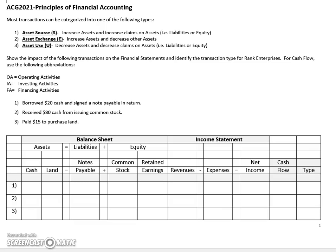In this video we're going to take a look at how certain transactions impact the basic accounting equation. Keep in mind that the basic accounting equation consists of assets equals liabilities plus equity. Every time we examine a transaction we're going to want to make sure that the accounting equation remains true, which means that any time we impact one side of the equation we're going to have to impact the other side of the equation equally.